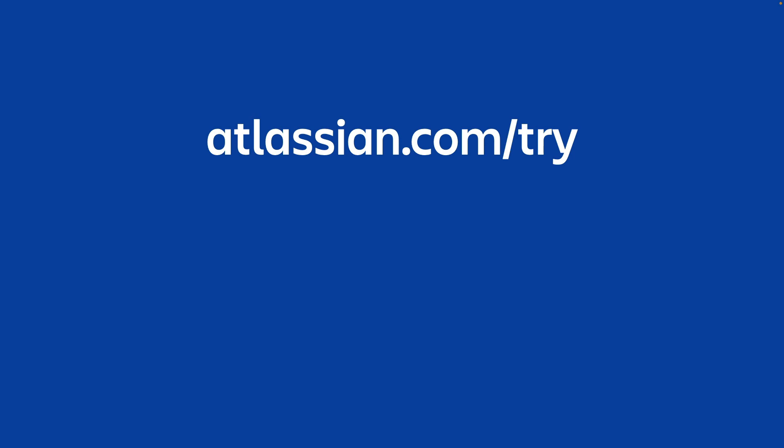For additional information on integrating Jira Service Management and Confluence, please visit the link in the video description below. And thanks so much for your time.